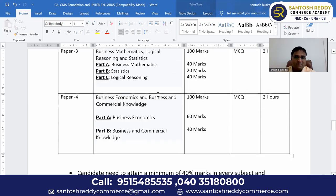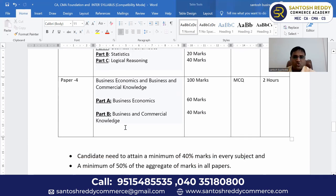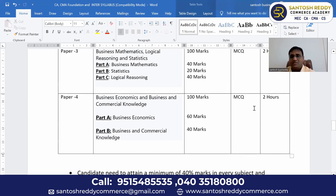Paper four is Business Economics and Business Commercial Knowledge. It is divided into two parts: Part A is Business Economics — 60 marks weightage; Part B is Business and Commercial Knowledge — 40 marks weightage. This is also a multiple choice questions paper.